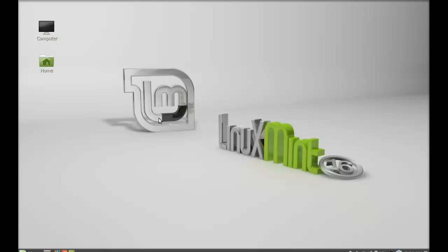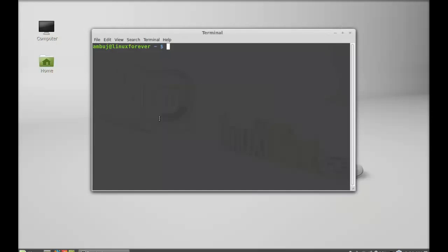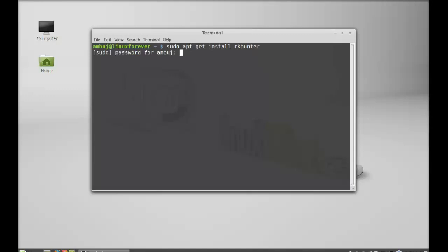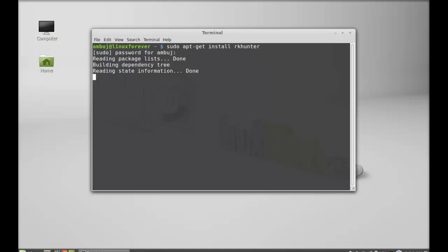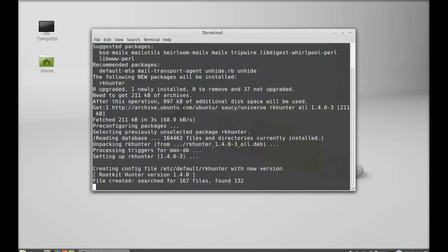Let's see how to install this. Just open the command line terminal and type this command: sudo apt-get install rkhunter. Hit enter, give your password. RK Hunter is now installed.